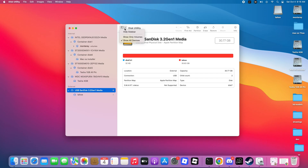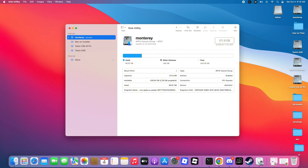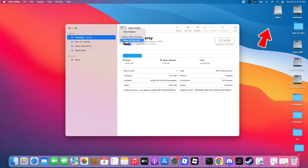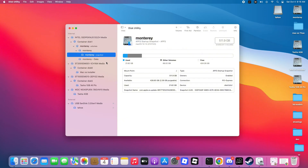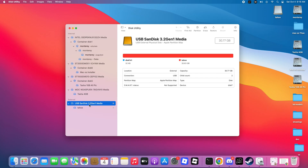As you can see, after formatting the USB, we now have a new drive named Tahoe. That's why I asked you to rename it to Tahoe — because in the next step, we'll need to use that name when running the terminal command.